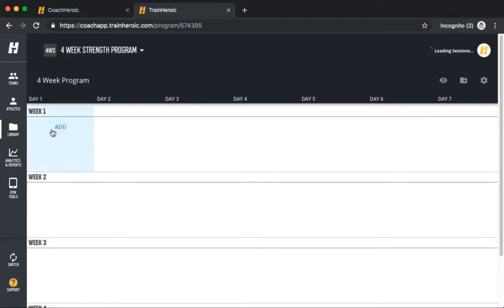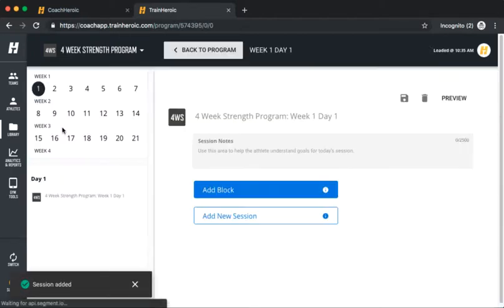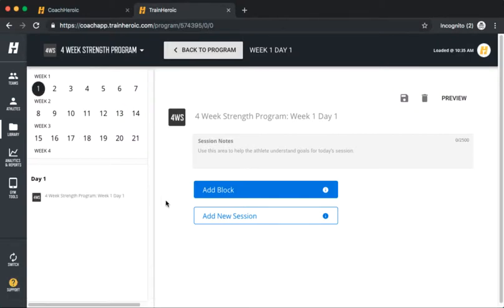Now, add a training session by clicking the Add option on Week 1, Day 1. Take note that there are no specific dates since you'll add this program to a team or athlete's calendar once it's complete.